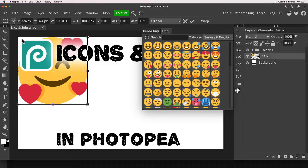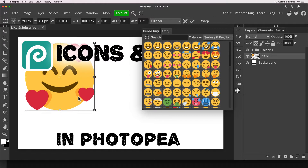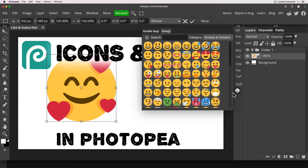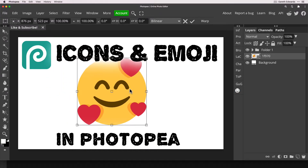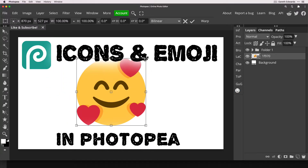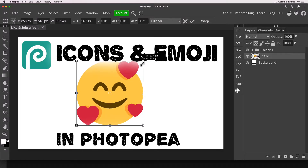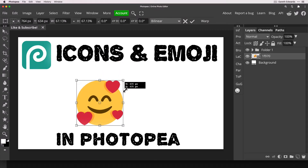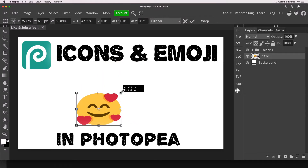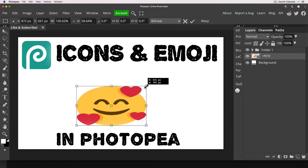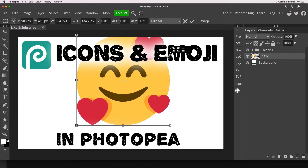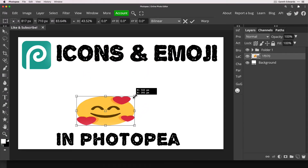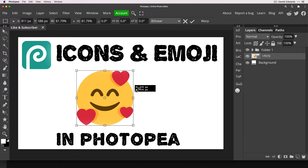Sometimes it appears very small but it will always appear in the top left corner of your document. If you shrink or enlarge it, just remember to hold down the Shift key and it will always constrain it to the correct proportion, so you won't have any squished emojis.